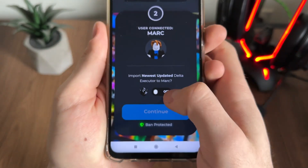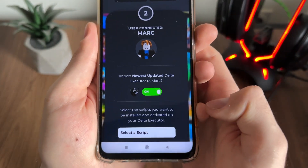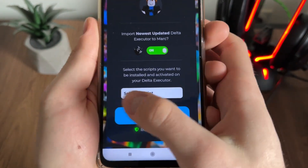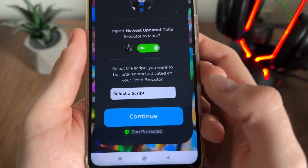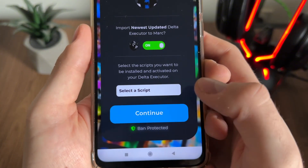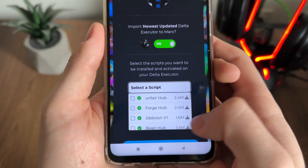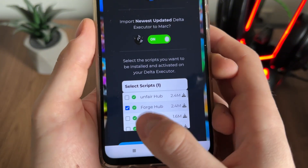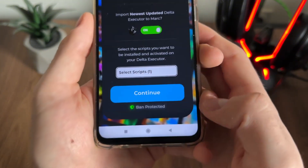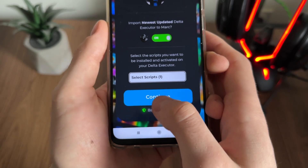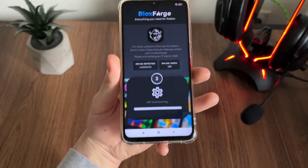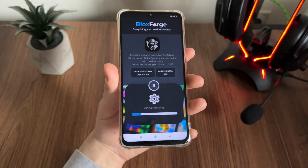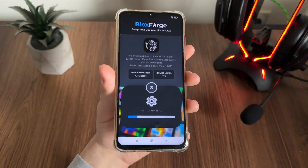Click there and select the script you want to pre-install on your Delta Executor. I'll select Forge Hub and click continue. Then we'll have to wait about 15 seconds until the API is connected.